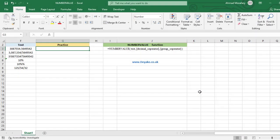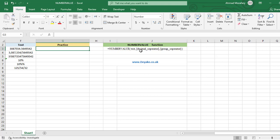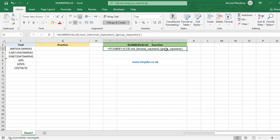In this video we're going to learn the NUMBERVALUE function. This function converts a text to a number using a decimal and group separator that we specify. Let's have a look at the formula — the first argument is 'text', which is the text we want to convert to a number.